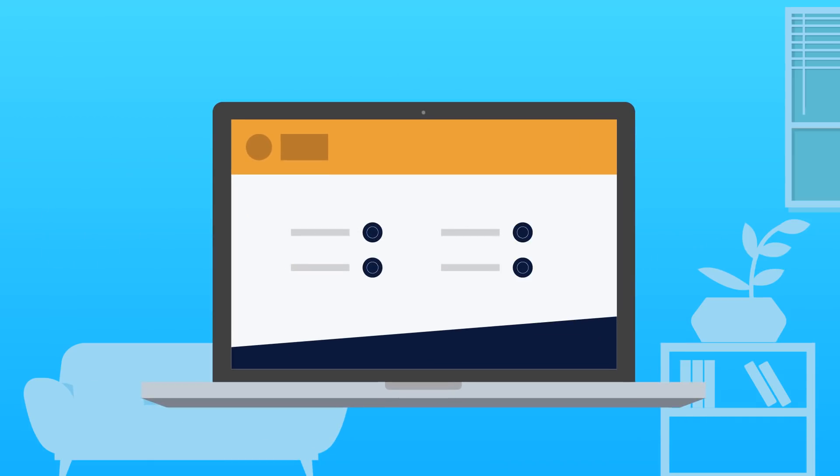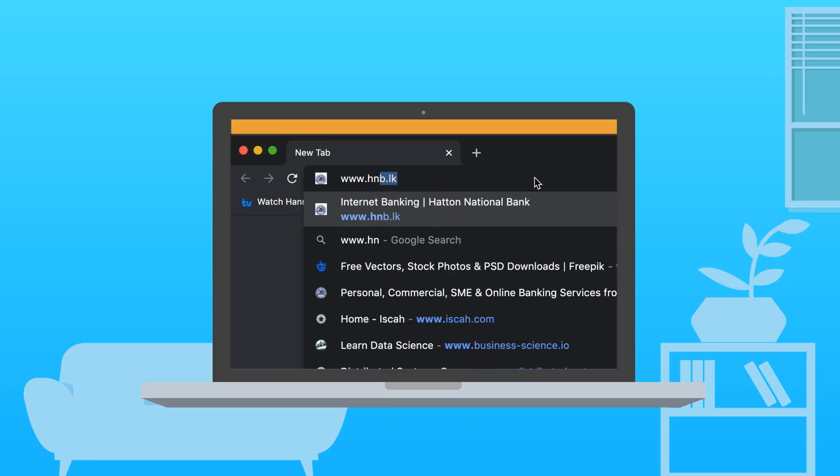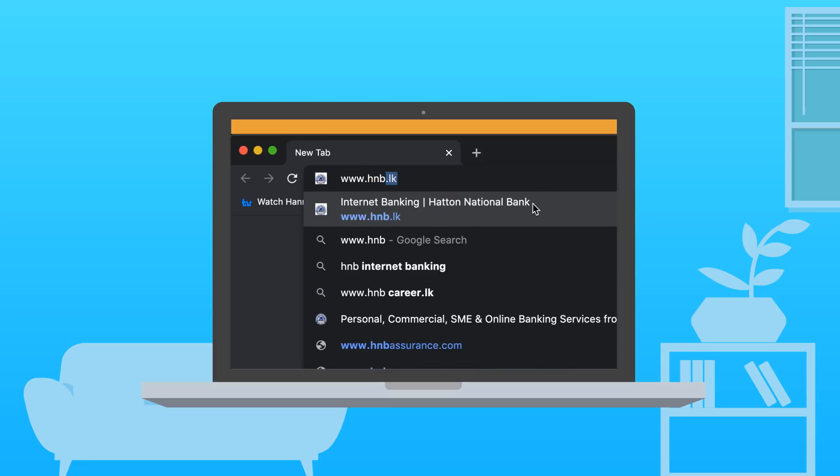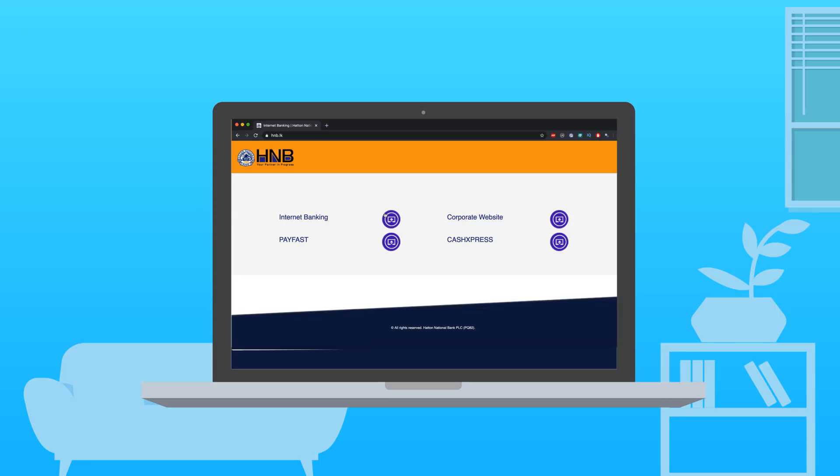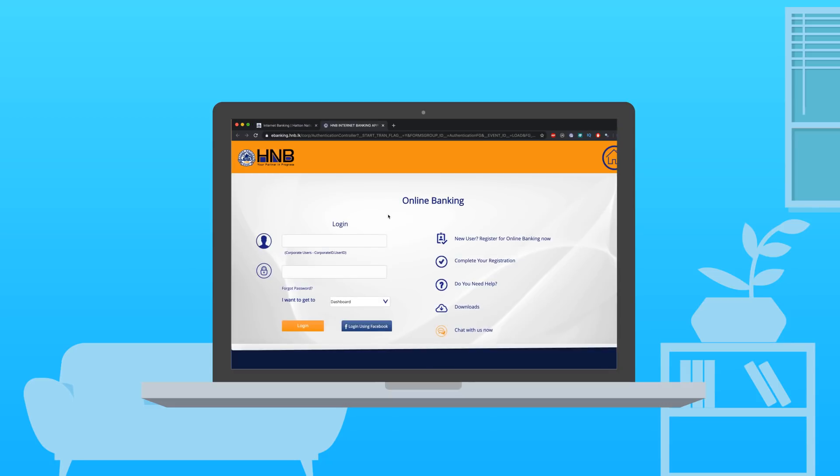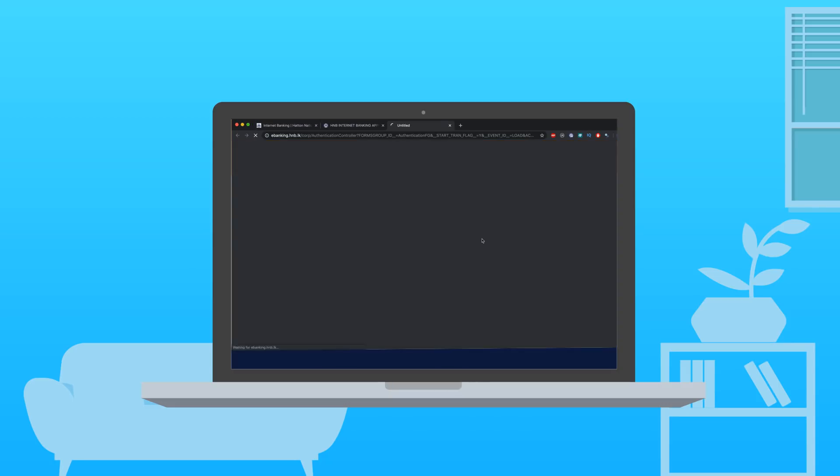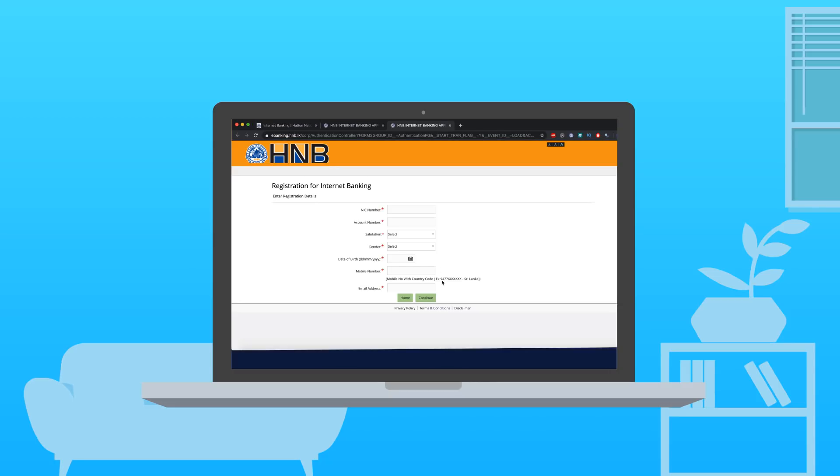You can follow these easy steps to register for HNB eBanking. Visit www.hnb.lk and select Internet Banking. Select New User and then register for online banking now. Next, fill out the form with relevant details.